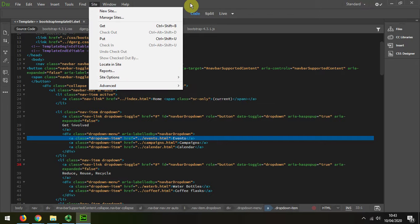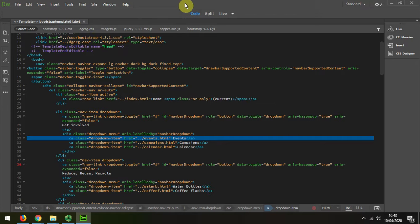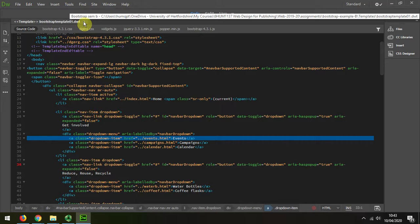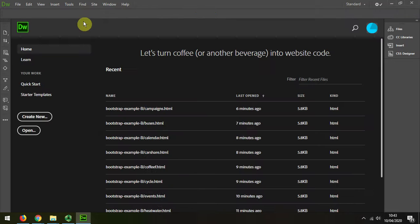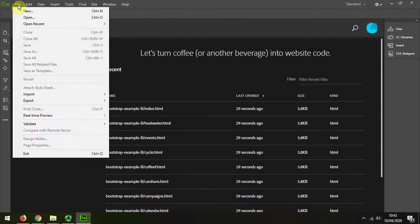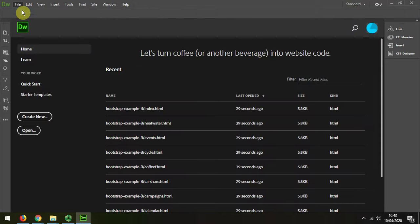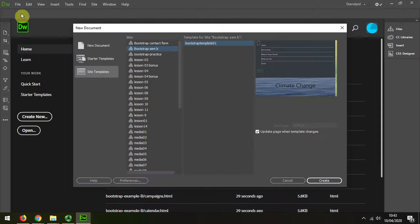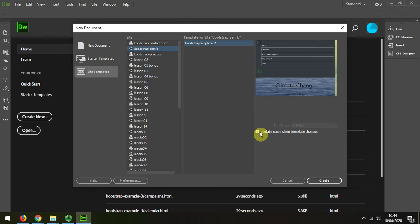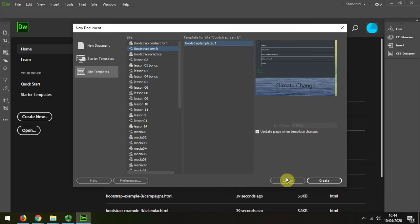Or you may need to build the page again from the template, choosing, remember, New, and it would be from your site template. And this is the important box that needs to be ticked off so that when we make changes, it updates the page.